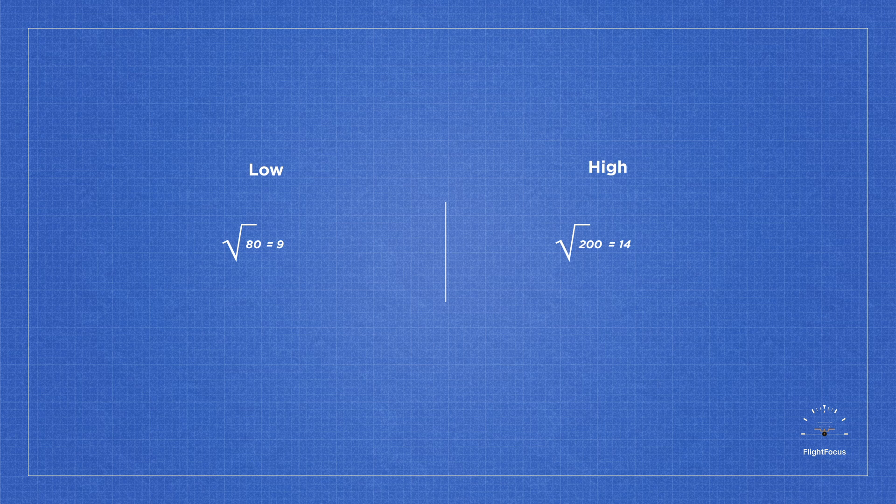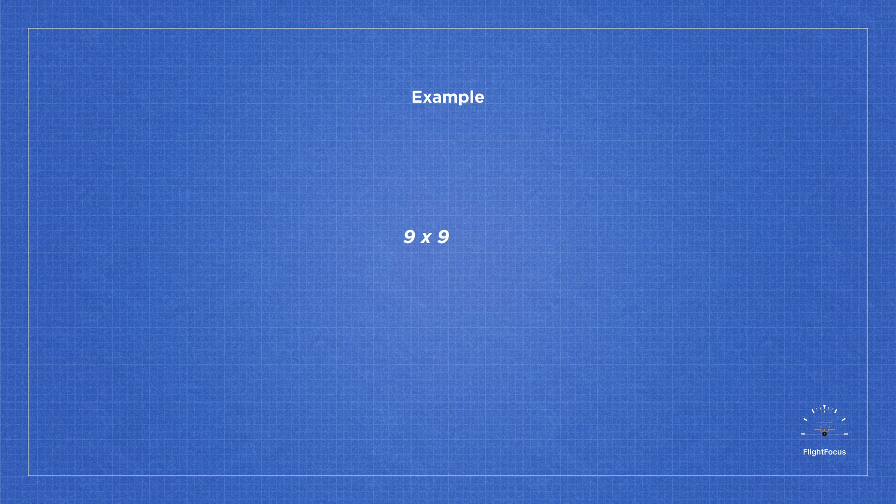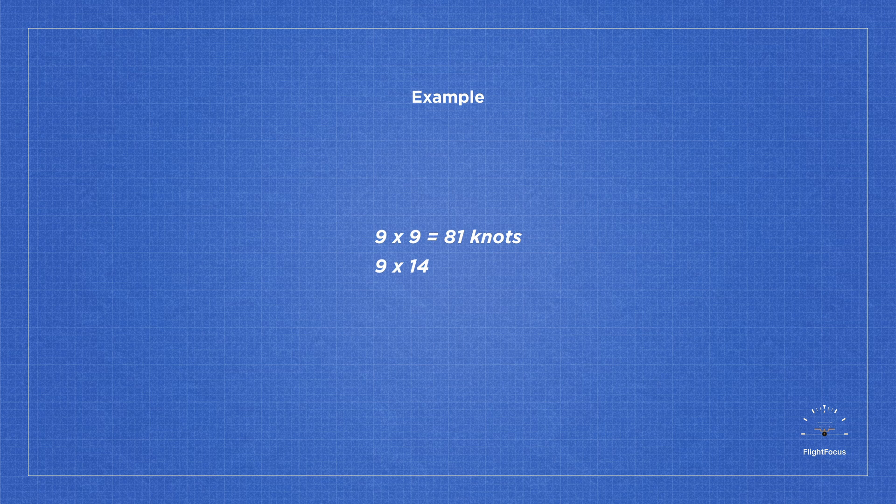Let's multiply each by 9, so that'll be 9 times 9, which equals 81 knots, and 9 times 14, which equals 126 knots.